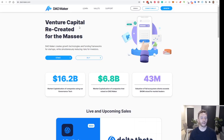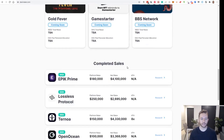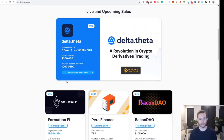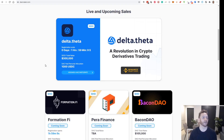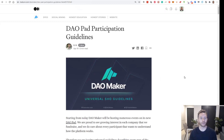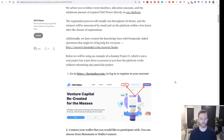DAO Pad is explained as venture capital recreated for the masses, and basically it's a launch pad. There's actually a live and upcoming sale for Delta.theta, which is a revolution in crypto derivatives trading, closing in a couple of hours. I'm going to use that as an example today. This document covers the DAO Pad participation guidelines — a medium article we'll link in the video — and this is the document we're going to be following today.